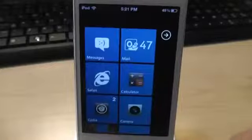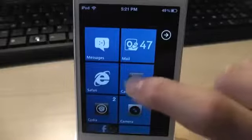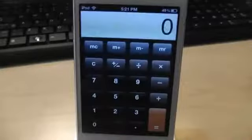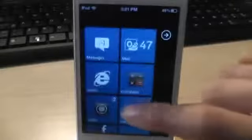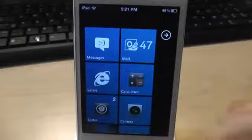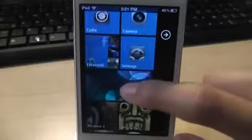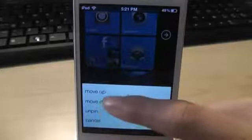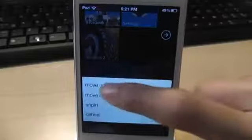The cool thing about this theme is that it gives you animation when you click an app. Let's click the calculator app — you have the tile animation, it does look very cool. When you close the app, it gives the tile animation back. You can actually move the tiles around — here is the picture tile, you can move it down or up.